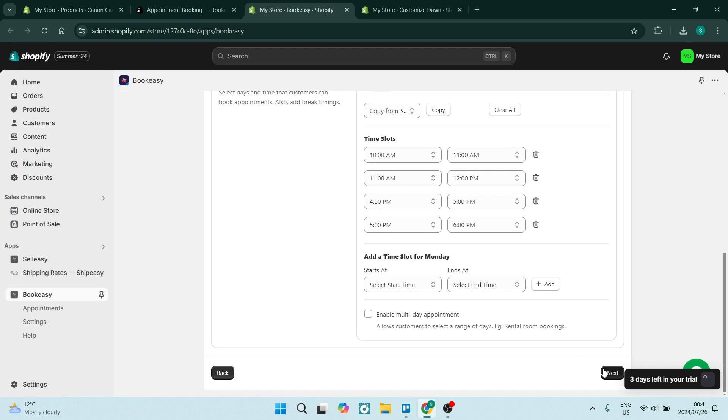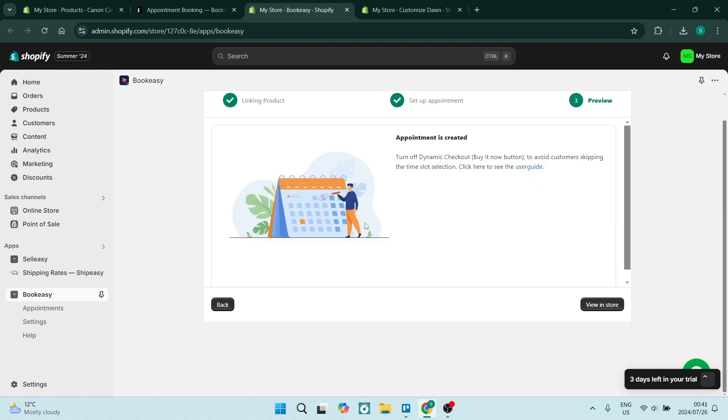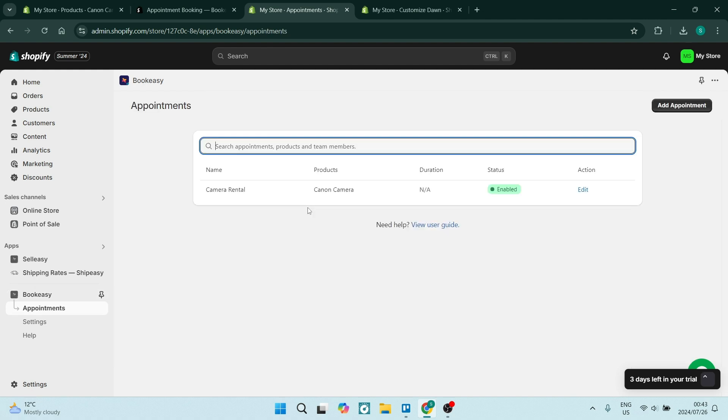Once you're done, you can click on next and now your appointment has been created. It's very, very easy. You can go ahead and you can view it in store over here. So if you find yourself back on this page, the appointments page, you can go ahead and click on edit.